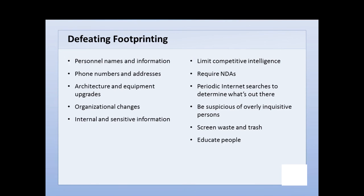Educate your users, customers, executives, and technical people on footprinting and what it can do to the company in terms of giving an attacker information to use during an attack. Education is probably the best thing you can do — it's probably the most effective thing you can do to reduce footprinting. Again, you can't completely eliminate it, but you can minimize it whenever you can.